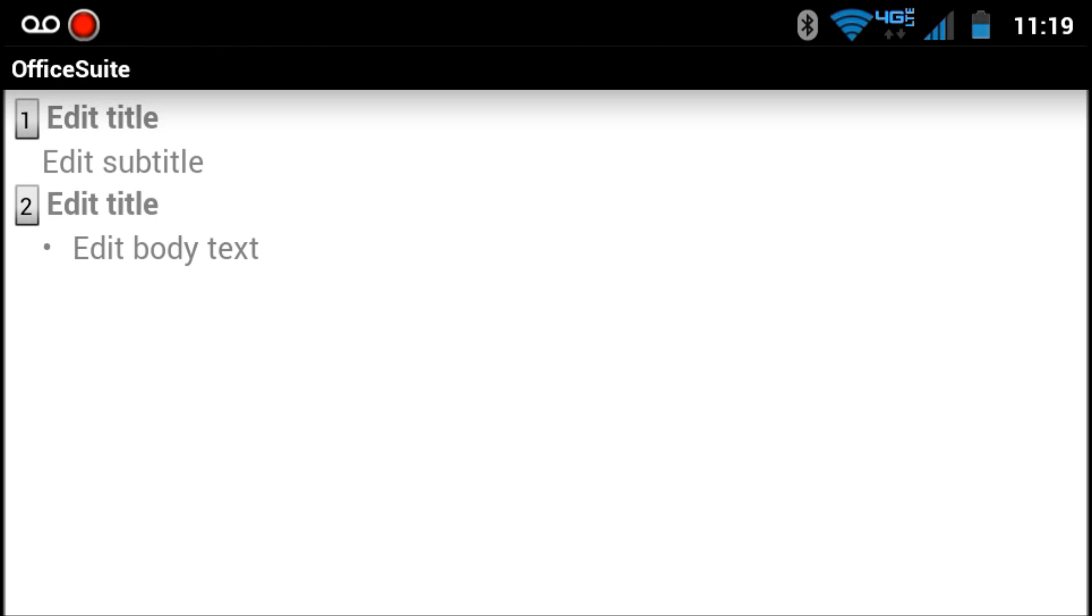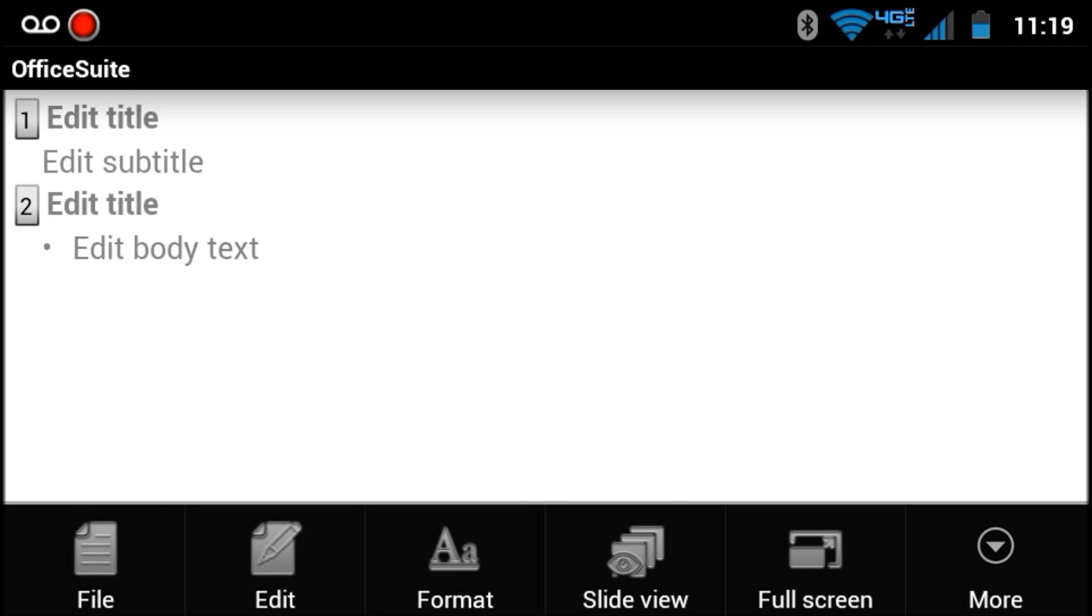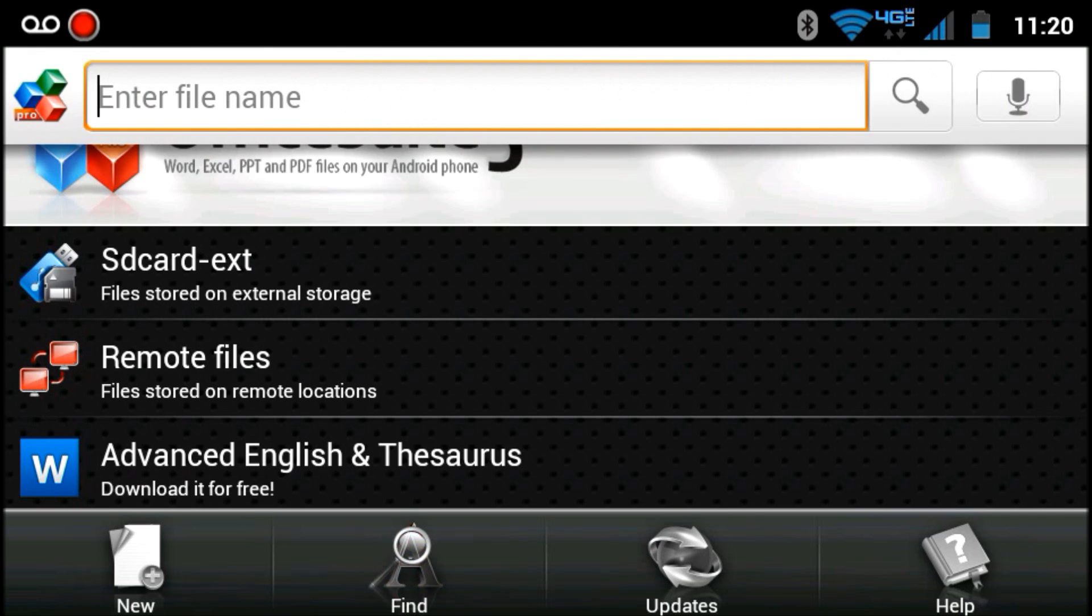And you can create a PowerPoint presentation very easily on your device.